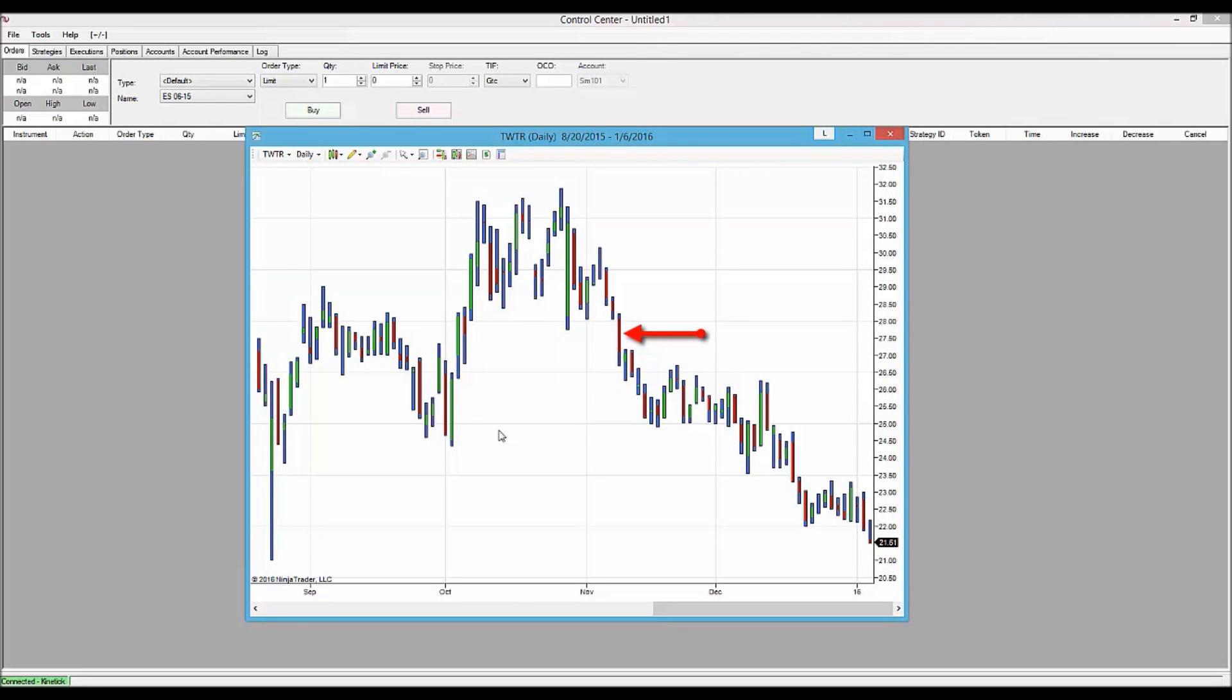Now we're going to add a couple of indicators so that we can analyze this top that we see built in Twitter.